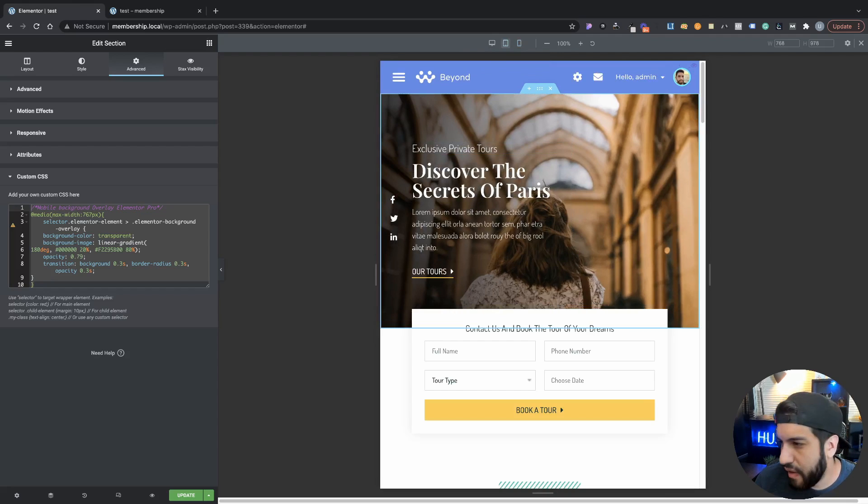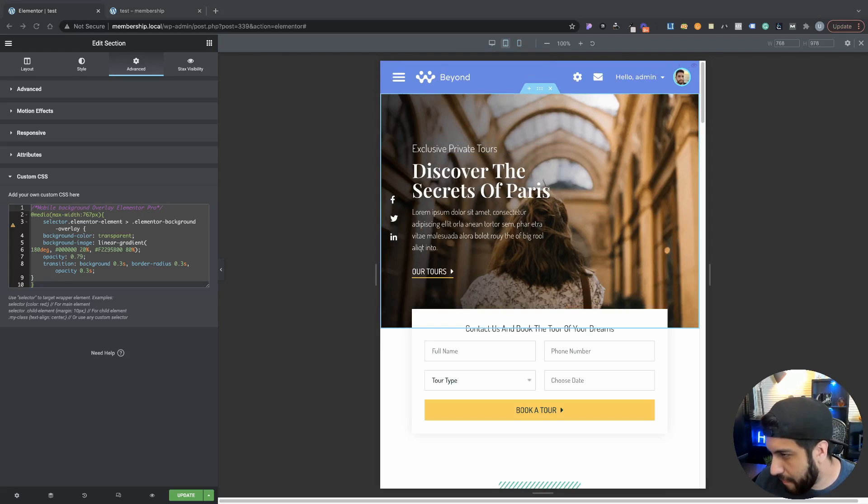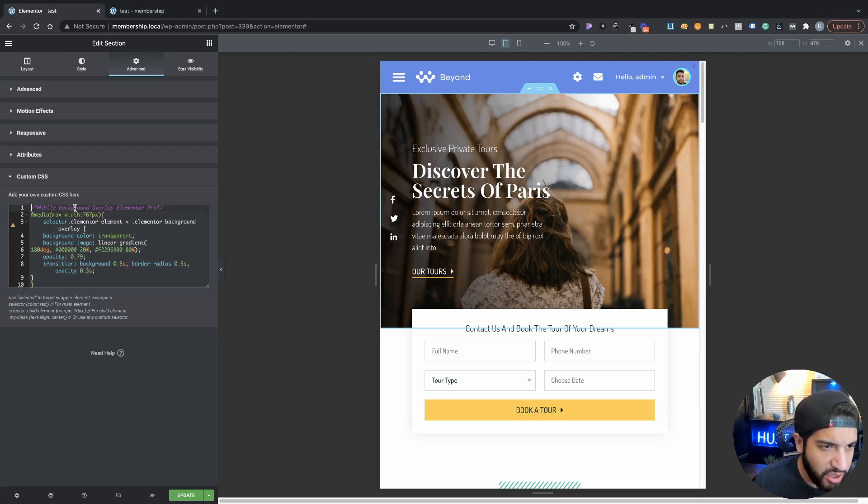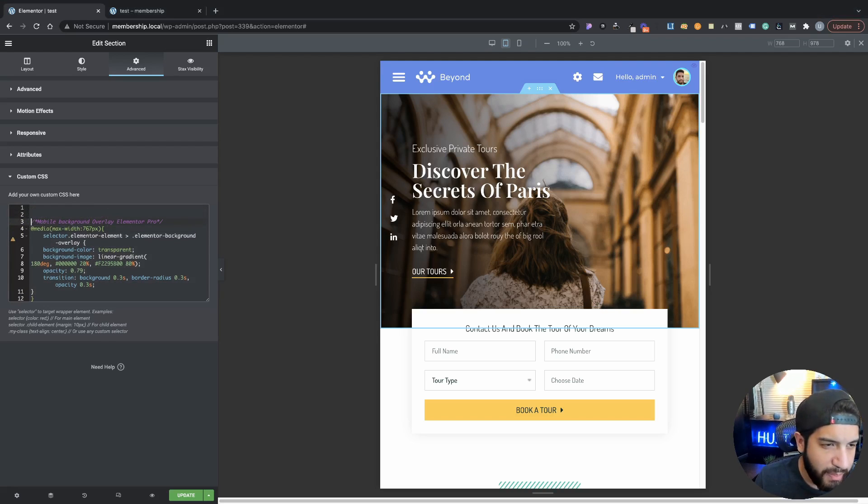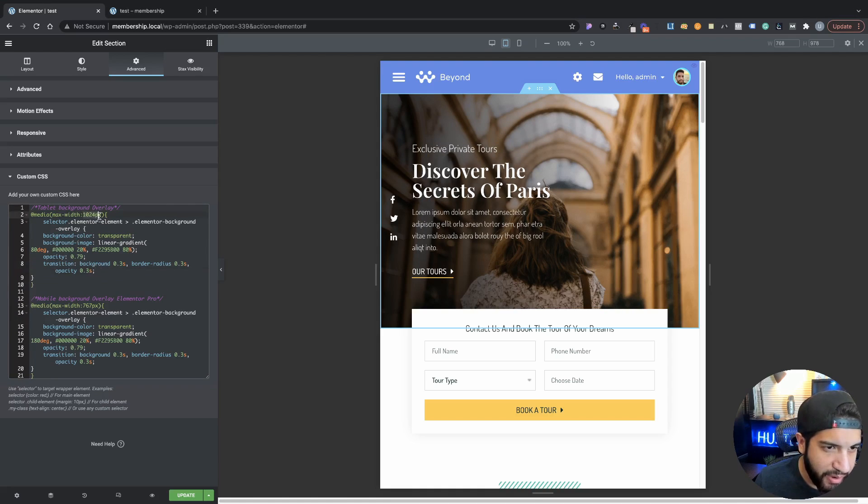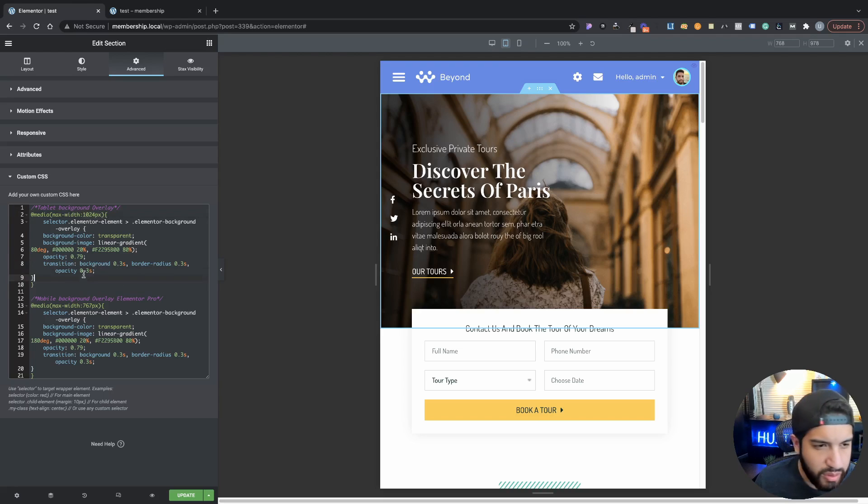So that's pretty much how you adjust that there. Now let's go into tablet and then let's go ahead and add our tablet portion here.